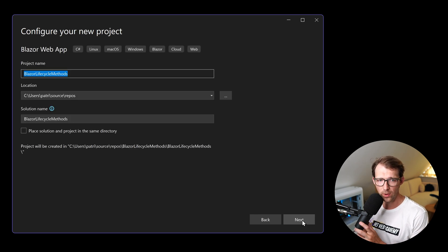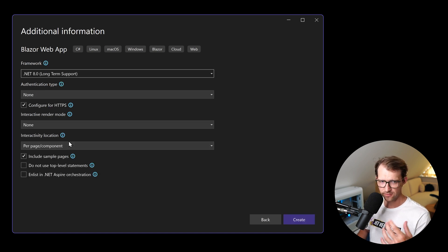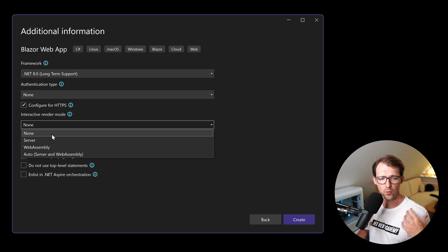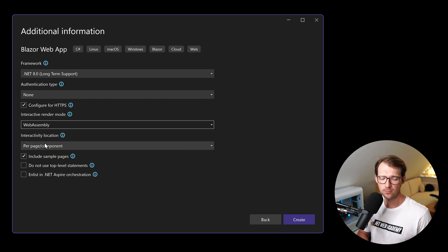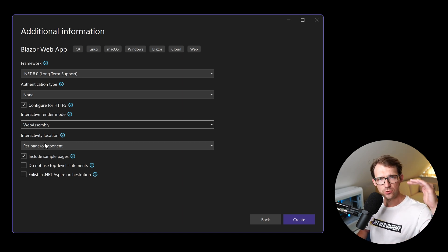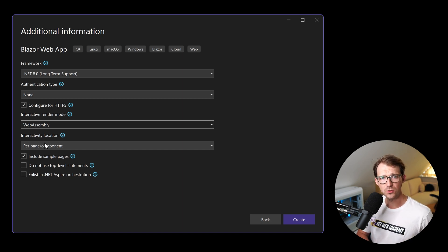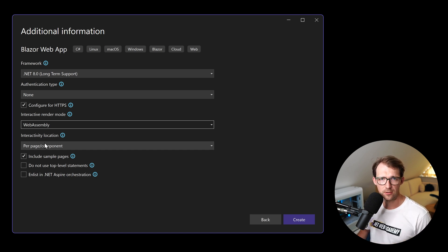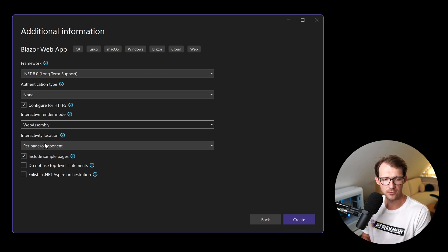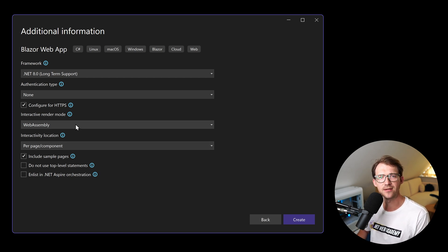So what we do is we create a Blazor web app called 'Blazor lifecycle methods'. Very importantly, for this example I want to use an interactive render mode — specifically WebAssembly — because only with WebAssembly are we actually on the client, which means we can use the browser console to see our console.WriteLine statements, rather than the terminal.